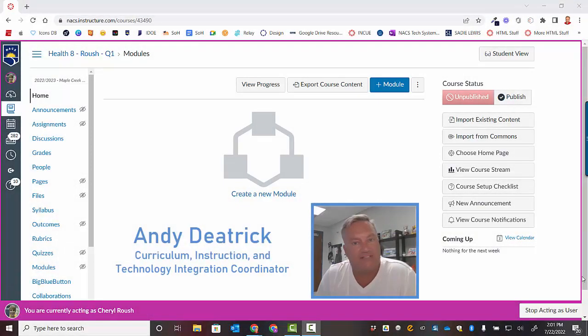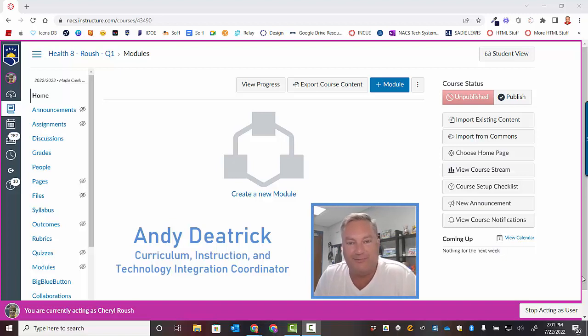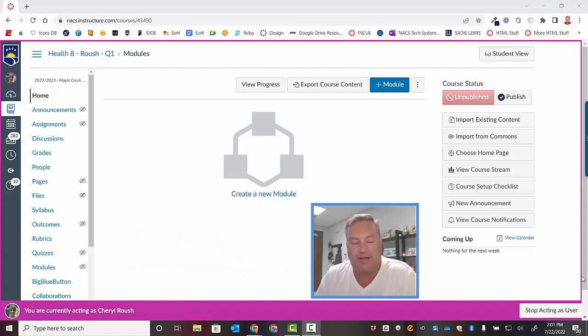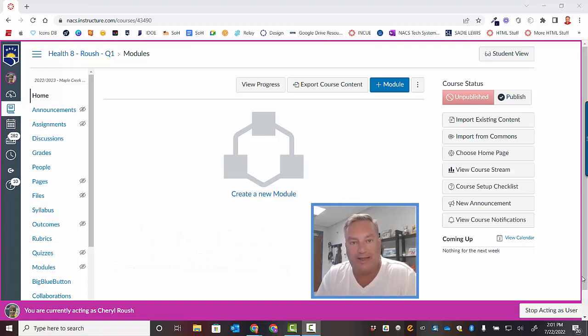Hello everyone, this is Andy Dietrich, your favorite curriculum coordinator here at Northwest Allen County Schools, and today I'm going to show you how to import content into your Canvas course.